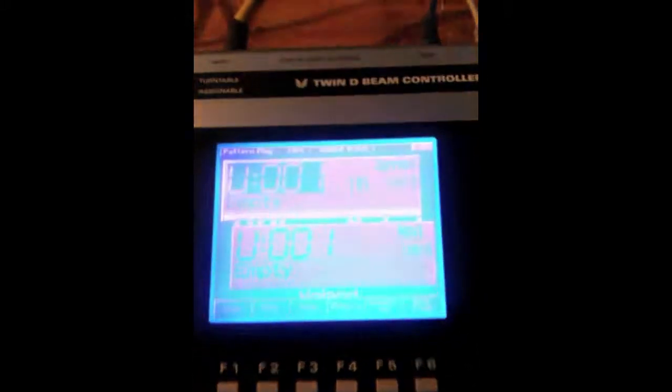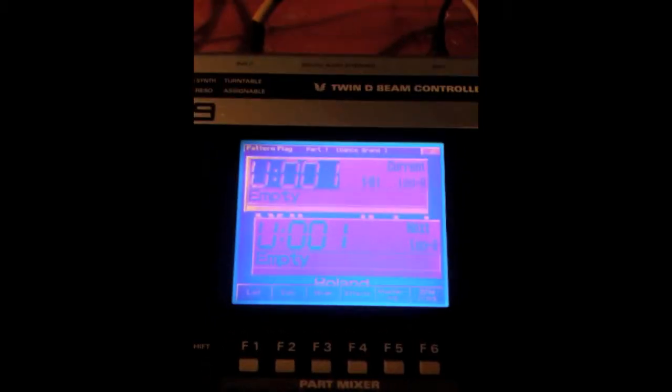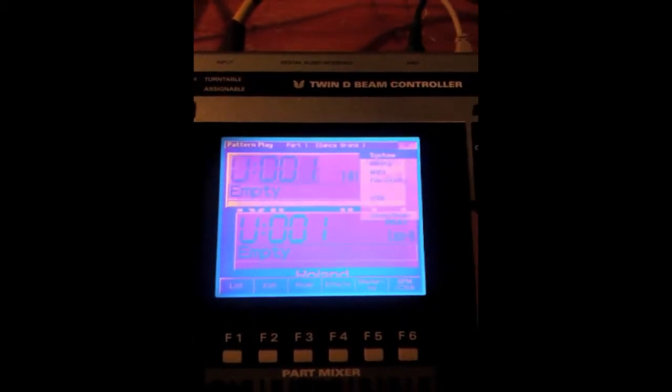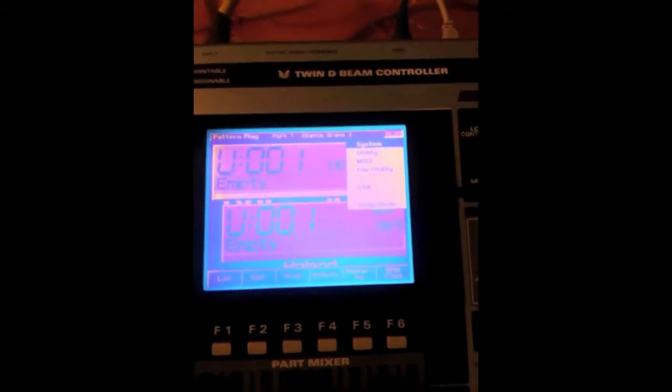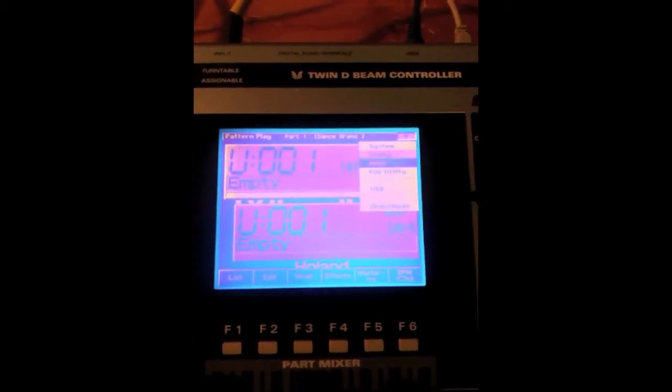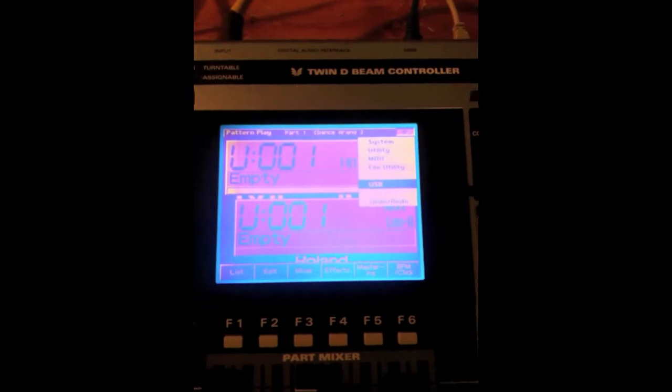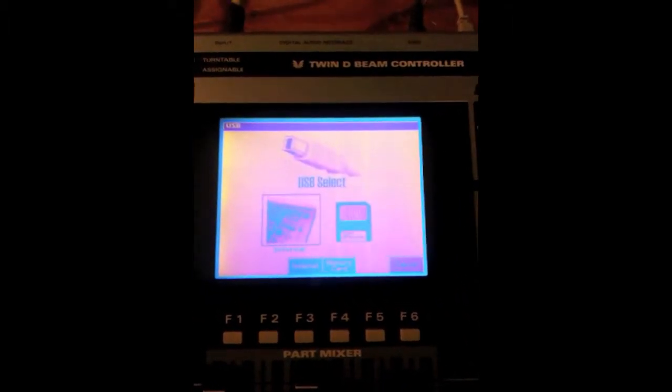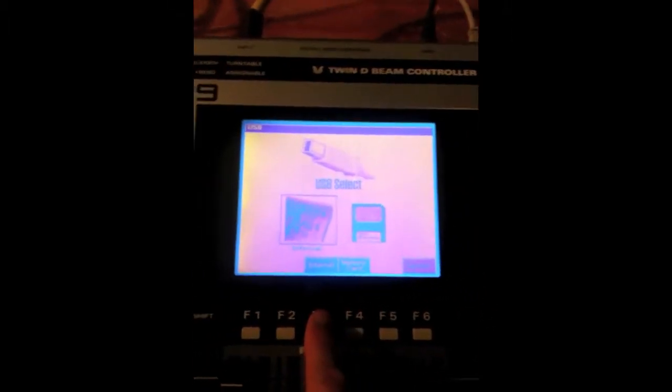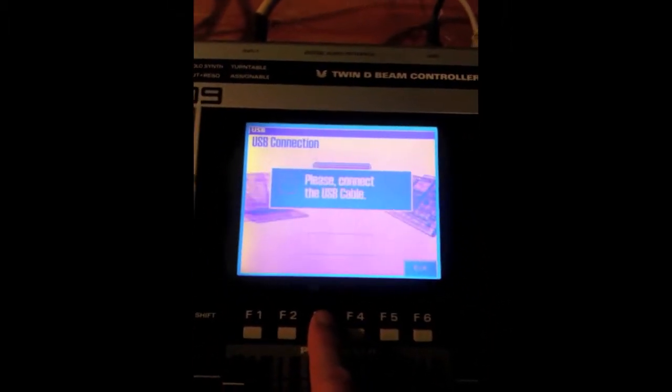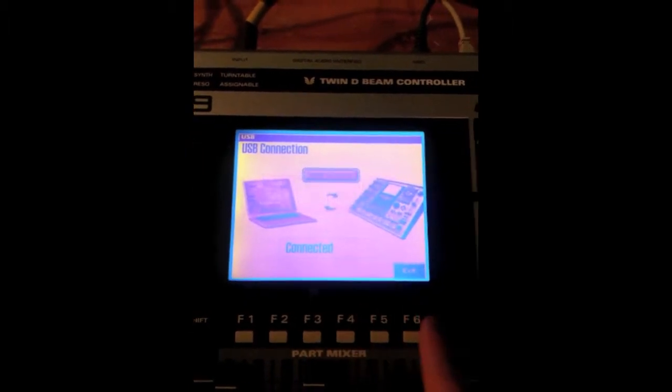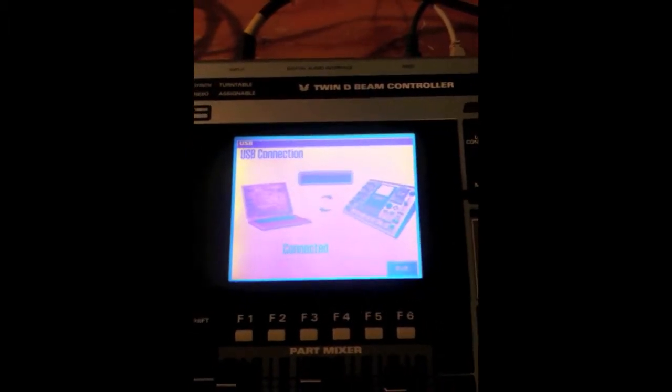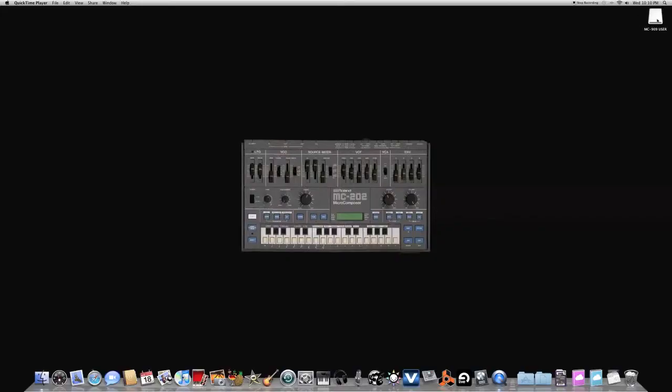Okay, so we start by connecting the 909 USB to the computer. Go into the menu, select USB. You can pick the internal or the card to access, and then it's connected.